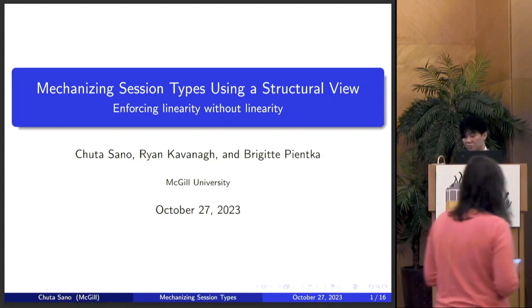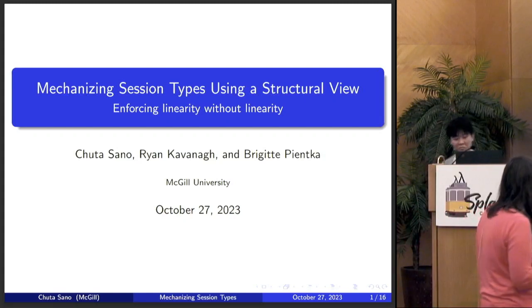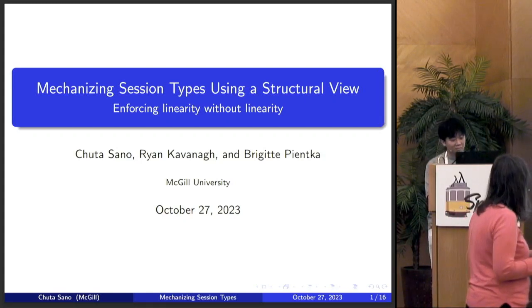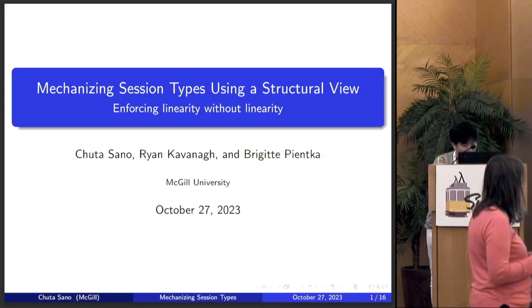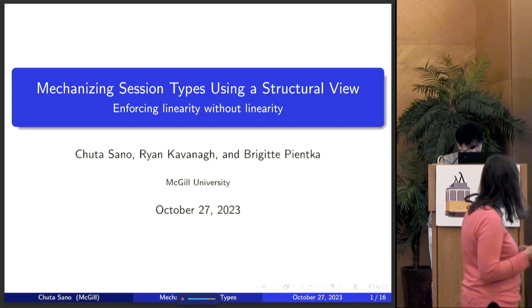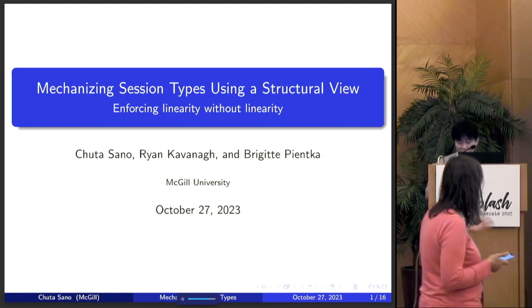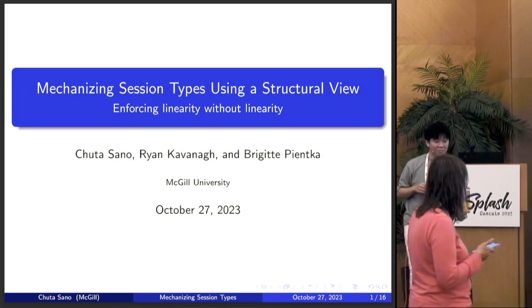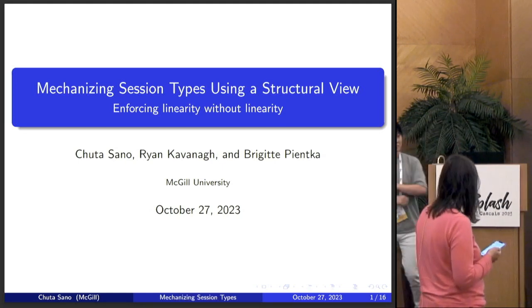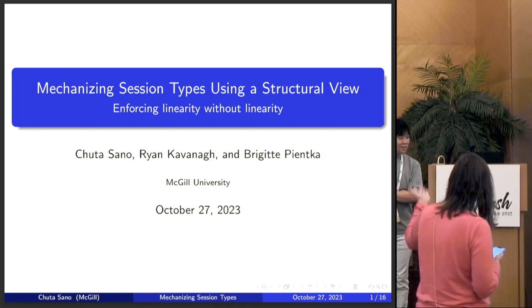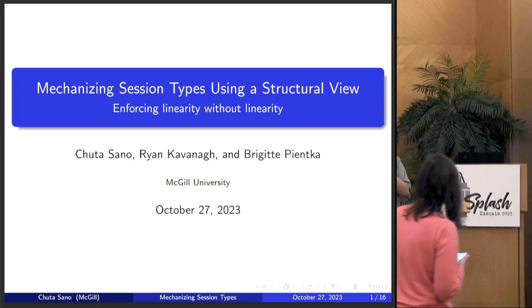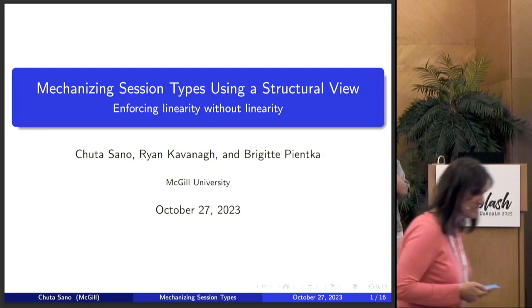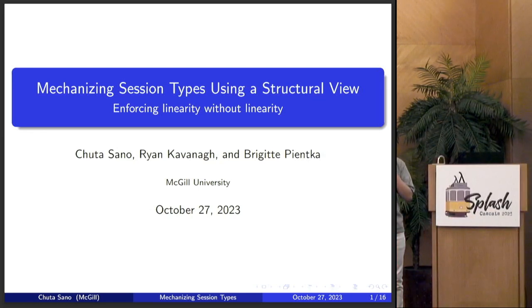Stay with session types, this time with mechanizing session types using a structural view. That's work by Shuta-san, Ryan Kavanagh, and Brigitte Pinker. And Shuta is going to explain this.